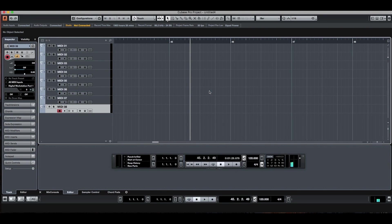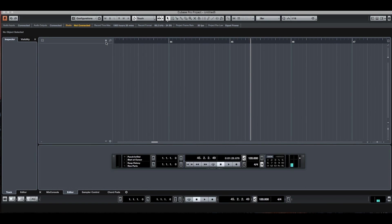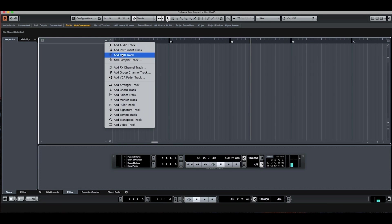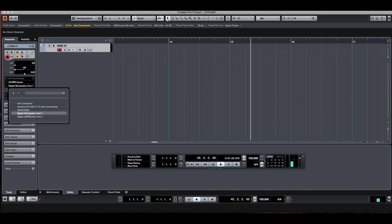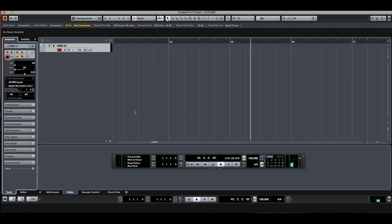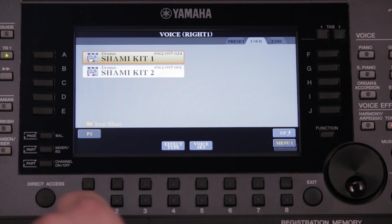Let's start creating a multi-pad. Of course, there are many ways to do this, but I'll choose an easy one. We open a new project, we add a MIDI track, and we make sure that the MIDI output is set to the A3000 and the input is set to All. On the keyboard, we choose the instrument we want to use to record the multi-pad. I'll record a rhythmic instrument — I choose Shammy Kit 1, which we find in Shammy Pack.